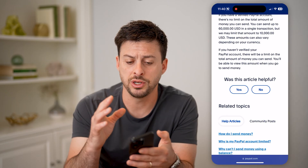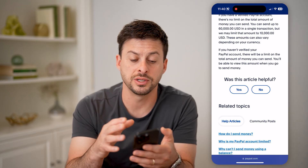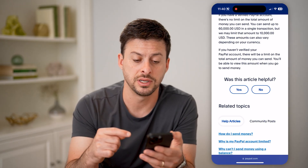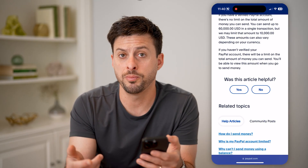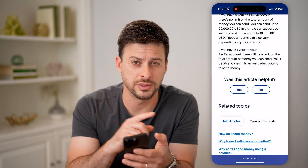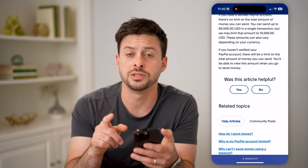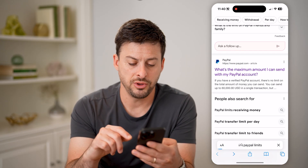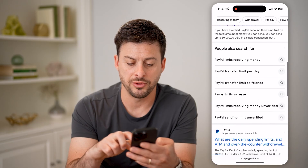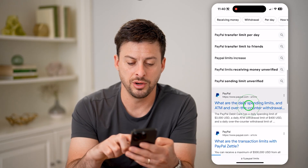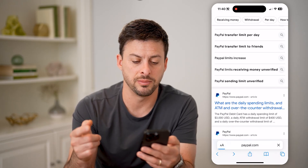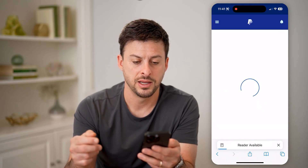So you need to go through the process of verifying your account. If you open up PayPal, you'll see a little message there that says to verify. If you have a PayPal debit card, you can also see the spending limits for that.